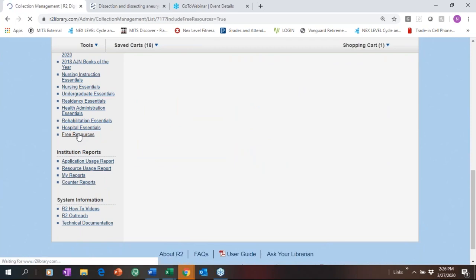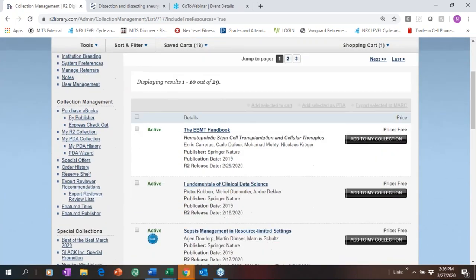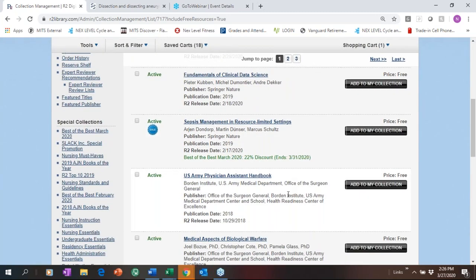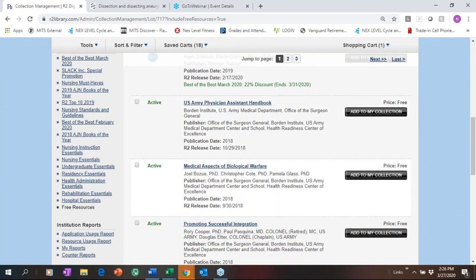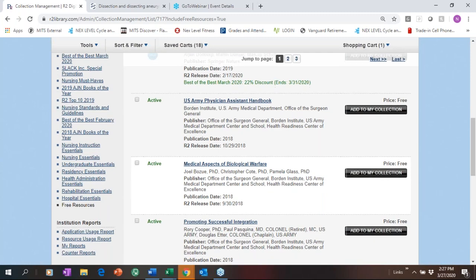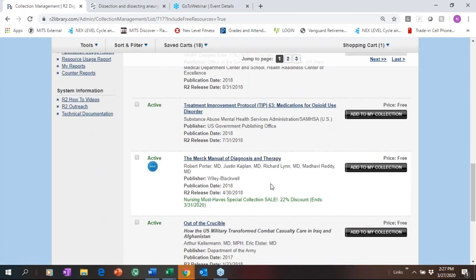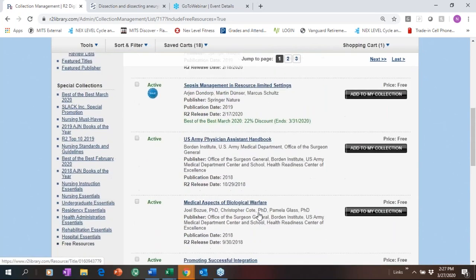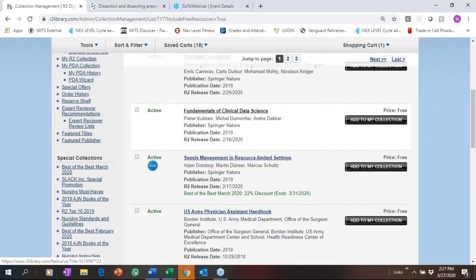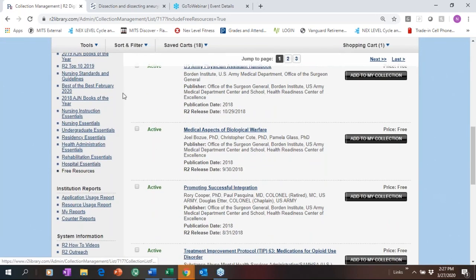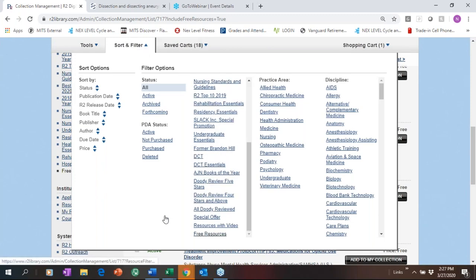We have 29 OER free eBook resources with a lot of good content. These are unlimited access and you will never be charged for them. If you are a PDA or active customer, you should definitely add these to your collection. We give the option for an OER-only collection, and you will never be assessed a maintenance fee. The Merck Manual is part of that — especially right now, really important content. Under Free Resources is where you find all the OER books.